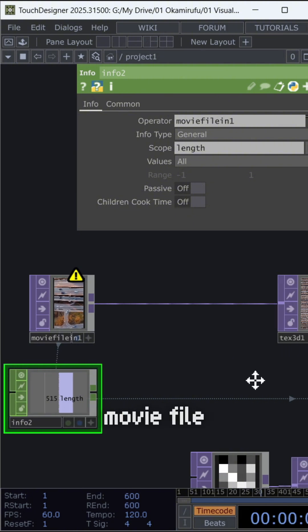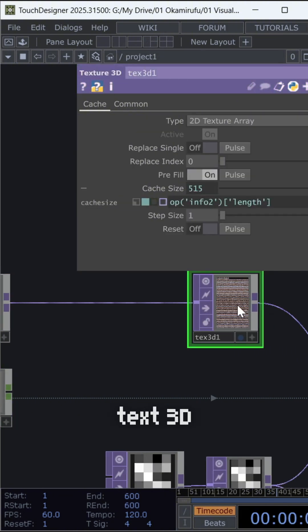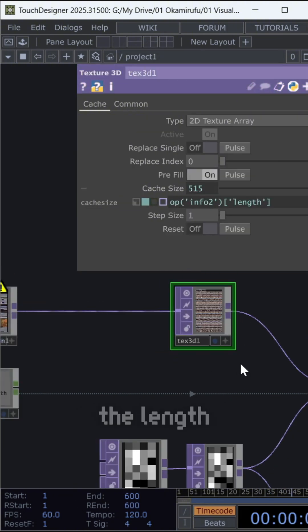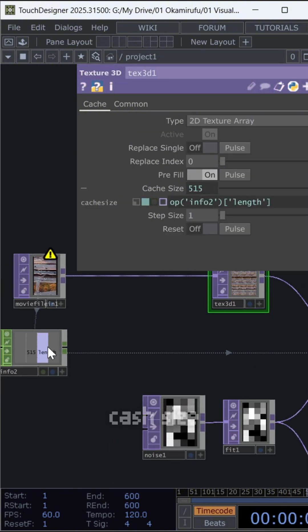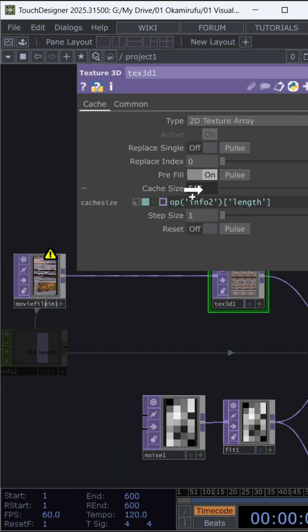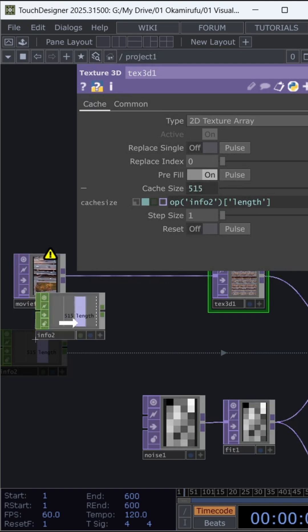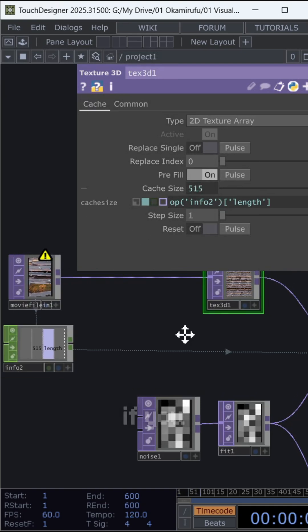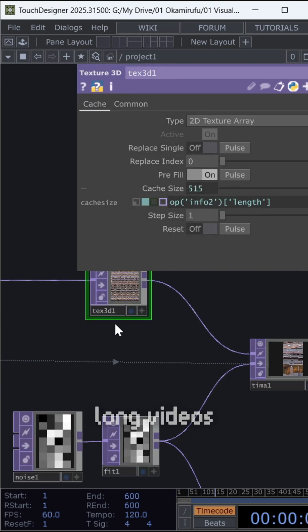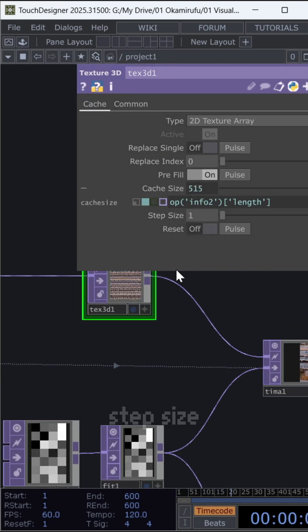Connect the movie file to a text 3D and reference the length inside the cache size. If you have very long videos, increase the step size.